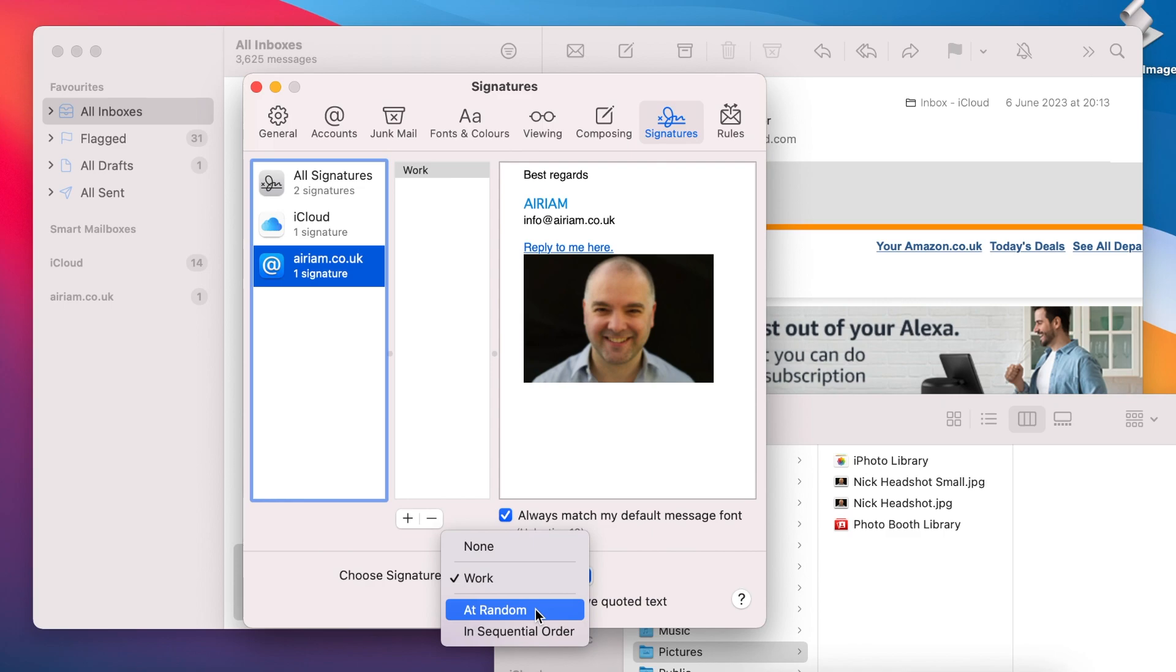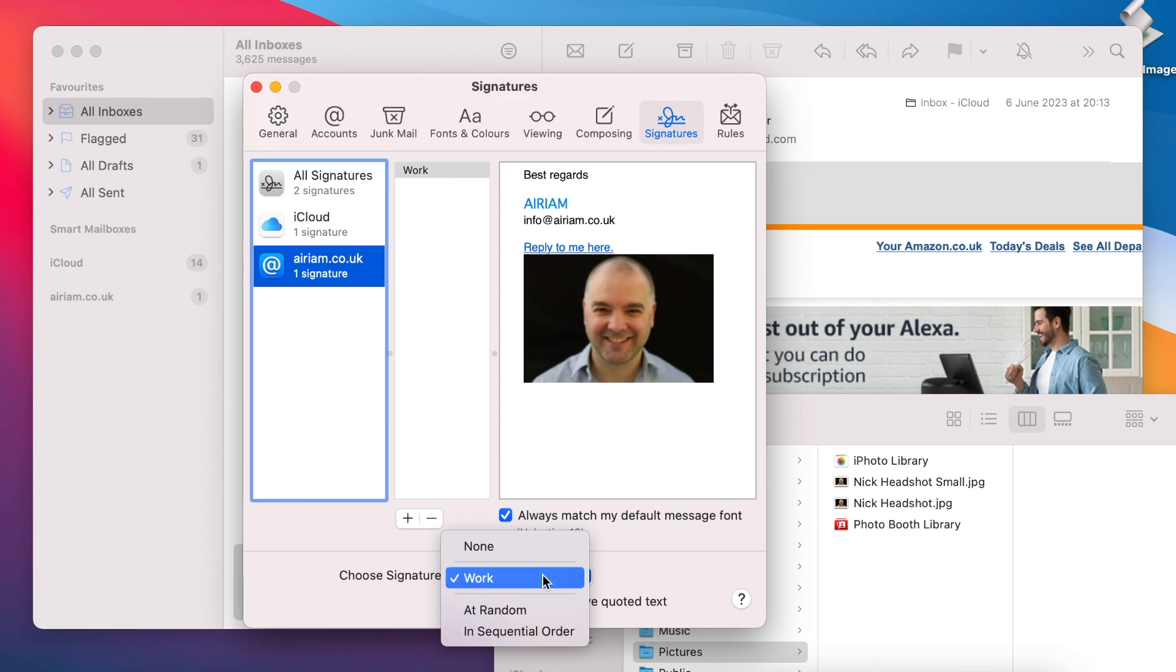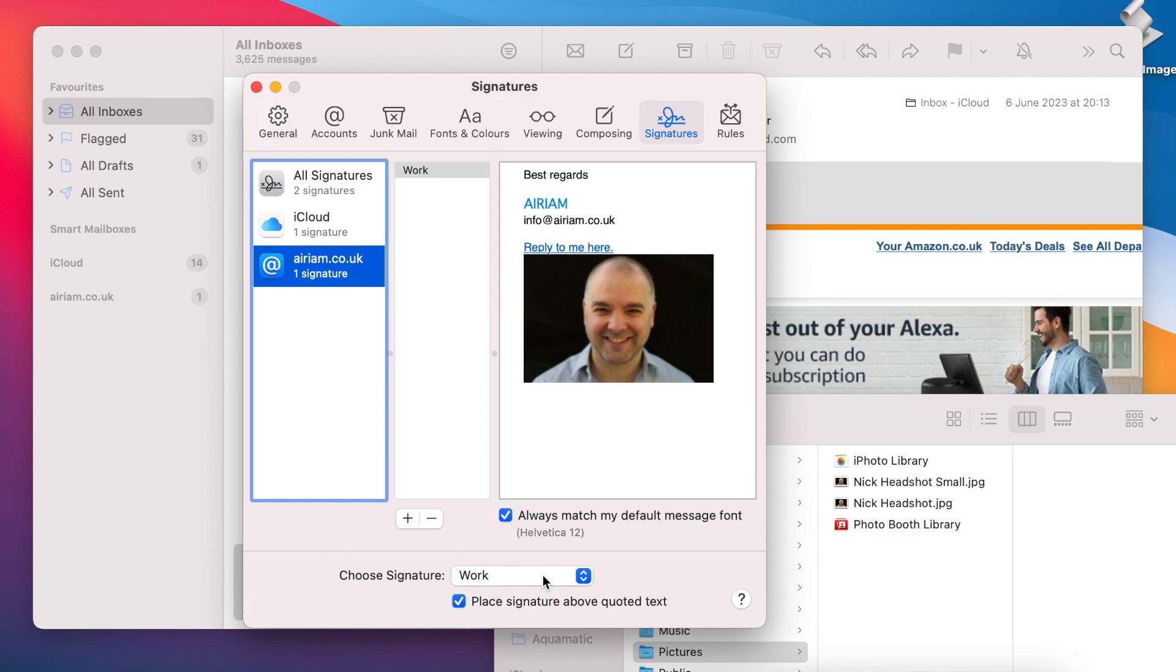There are actually a few other options here, one to choose a signature at random and one to work sequentially through the list of assigned signatures. For example, if you wanted to alternate between two signatures every time you create a new email, then you would assign two signatures to the account and choose the sequential option.